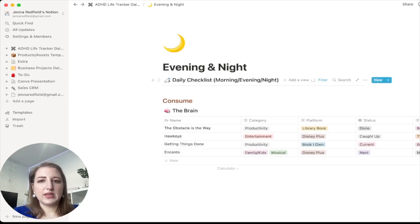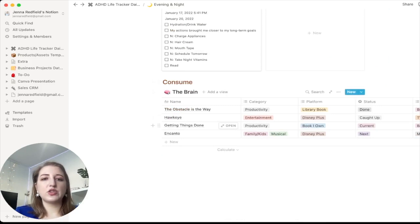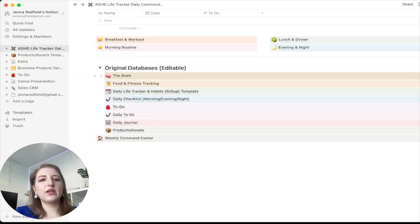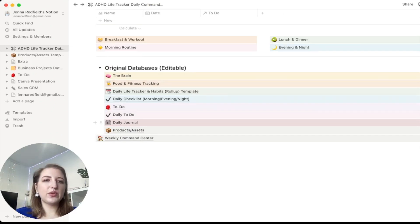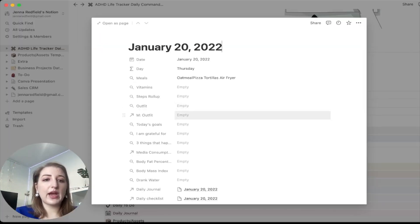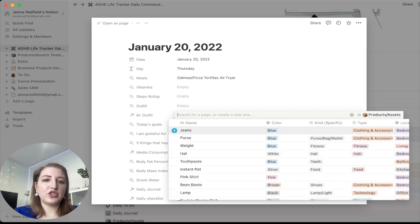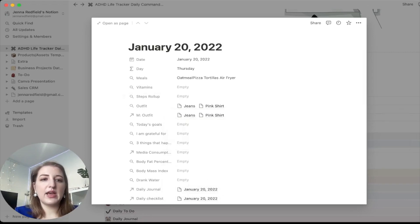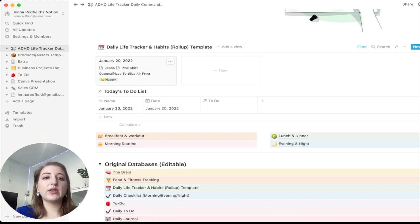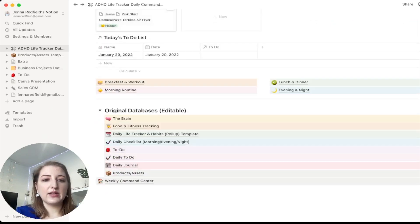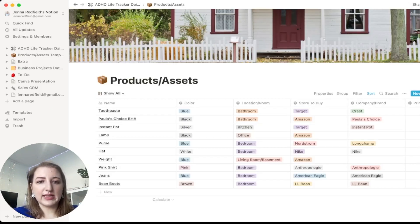Same with lunch, dinner, and then evening and night. I have the daily checklist filtered to just evening, and then whatever you're consuming — if you're watching a TV show, there's the Brain database, which basically houses everything you consume. Down at the bottom is where the original databases are, which are needed for all this to work. For example, for outfits you can add jeans and a pink shirt, and they show up in the daily tracker as well.